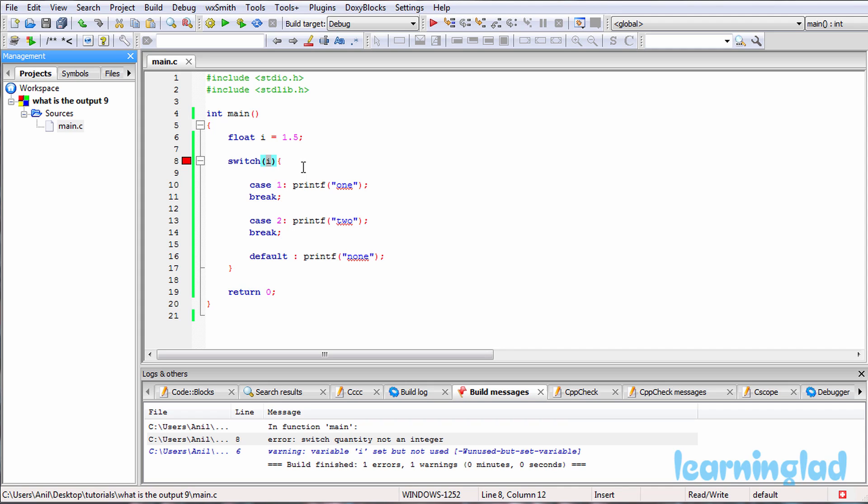So if you want to use only one variable as the switch expression, then that variable should be of integer type or character type. You can't use any other type. So here we're going to get the error.